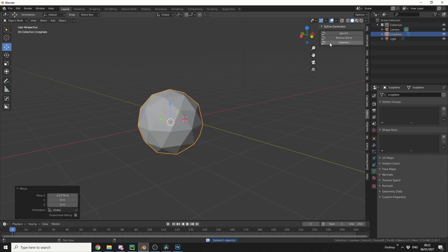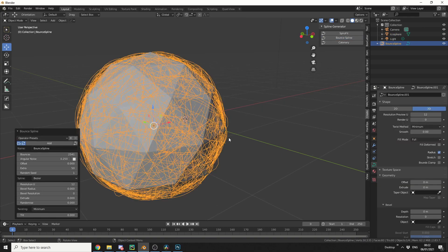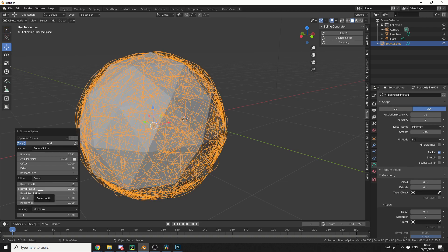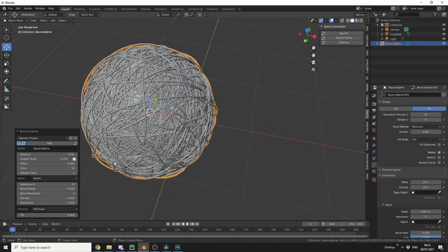And we'll use the bounce spline option. So I've selected the object, I'll go to bounce spline, and this kind of reminds me of wool. It kind of just bounces around the object. Let's put the bevel radius up again, 0.01, and we end up with something like that.